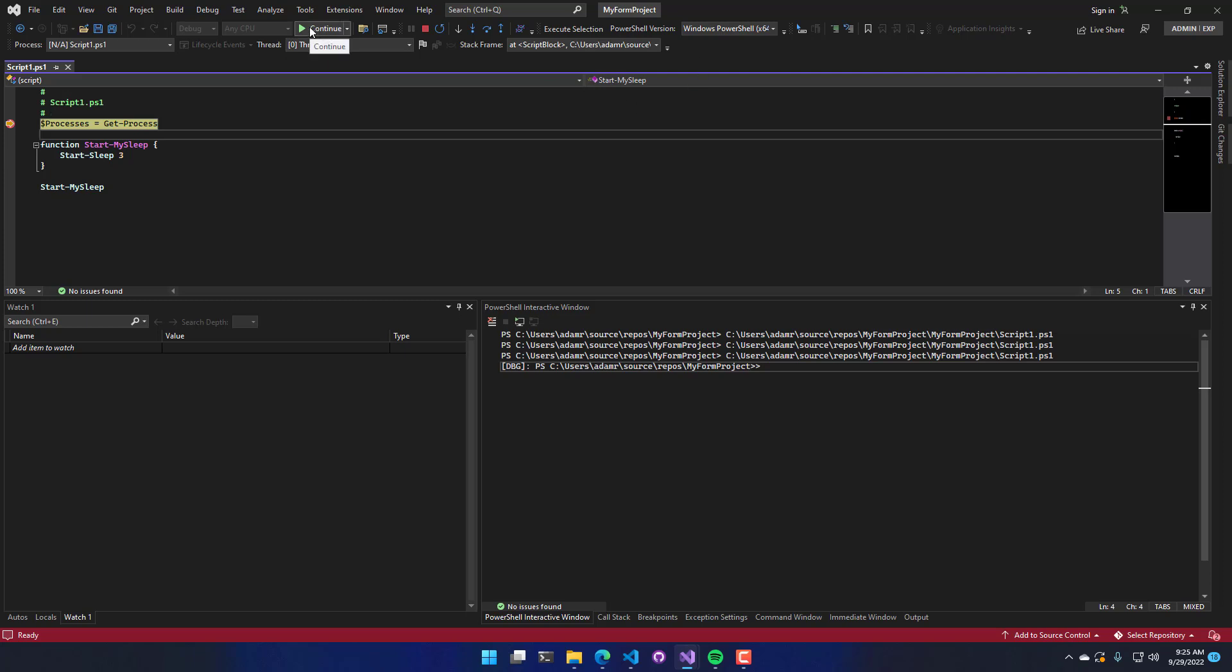But what we're looking at here are the debugging commands. So we have continue, which will just let the script continue to run. Stop, which will stop debugging the script. Restart, which will stop and then rerun the script.